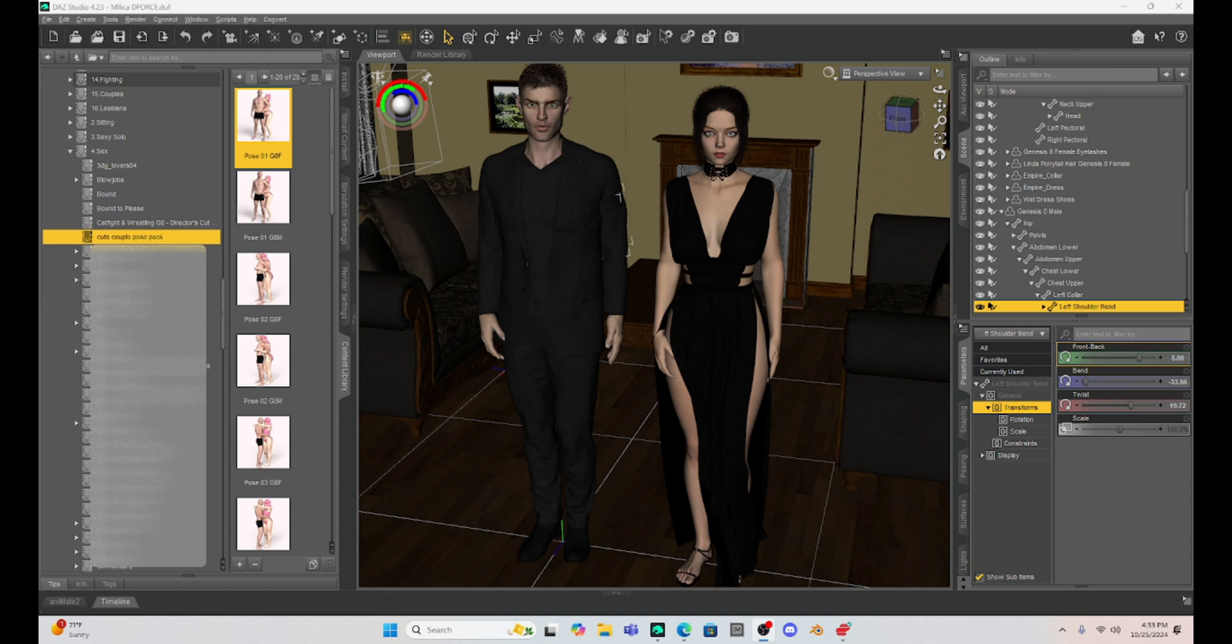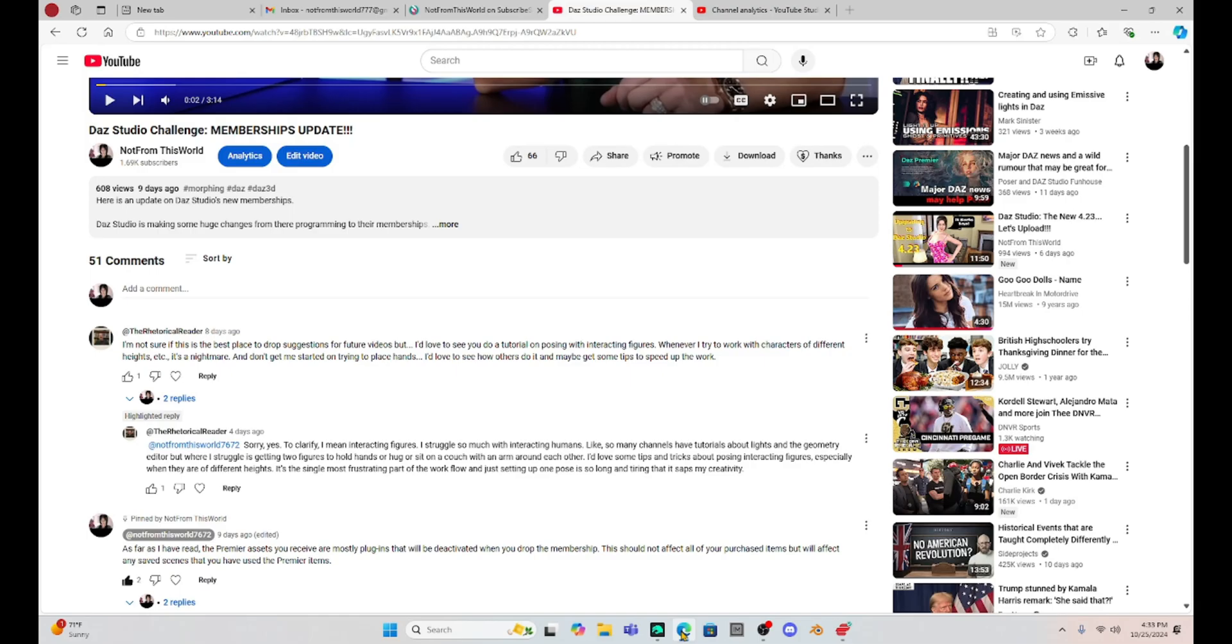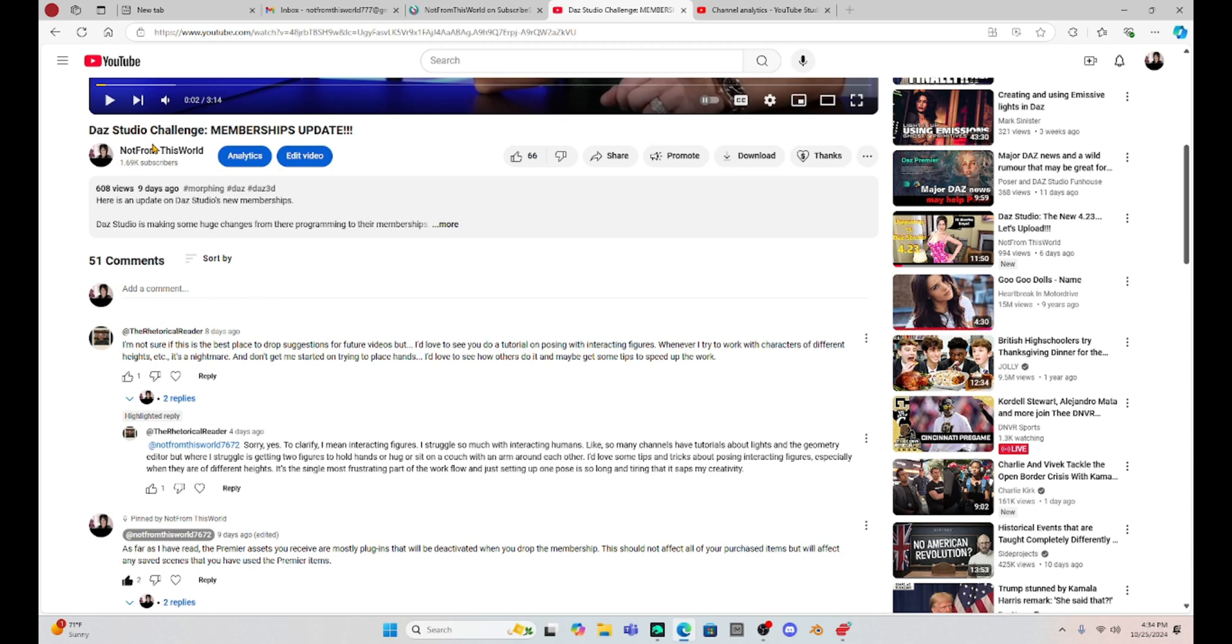Now in today's video, I want to talk about something that was brought up by one of my patrons. So I want to give a shout out to the rhetorical reader and he posted in one of my videos a few days ago about a tutorial regarding posing interactive figures. In other words, poses of multiple characters at once. Whenever I try and work with characters of different heights, it's a nightmare.